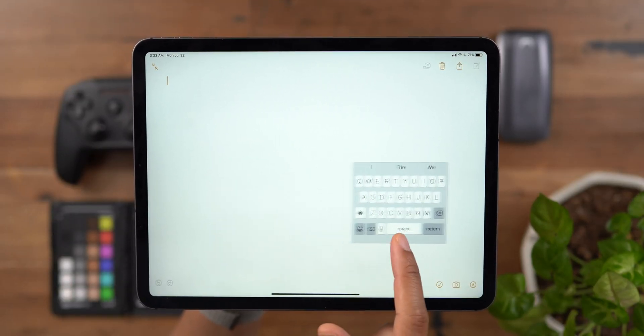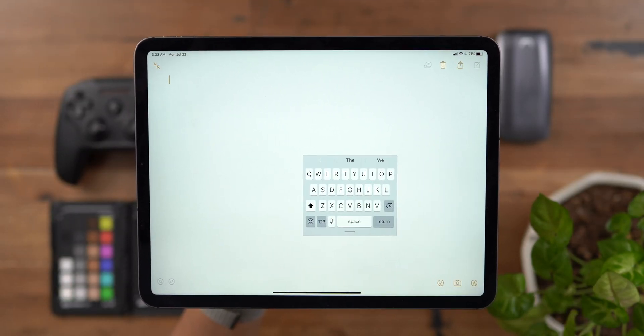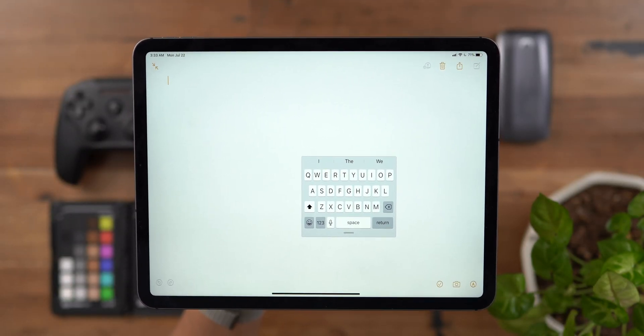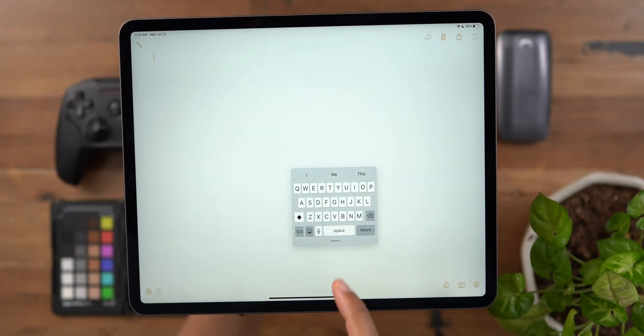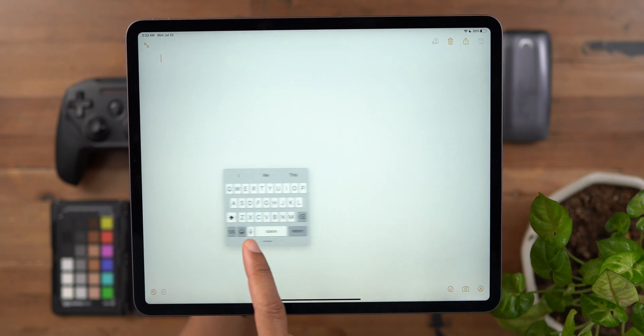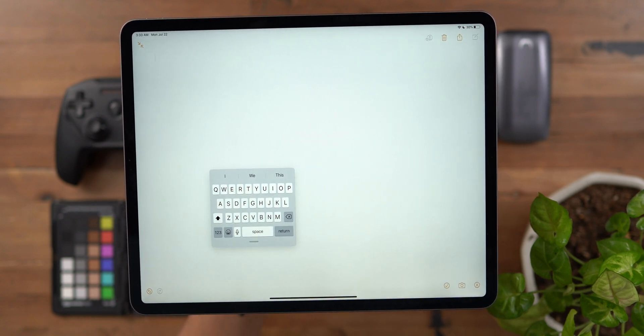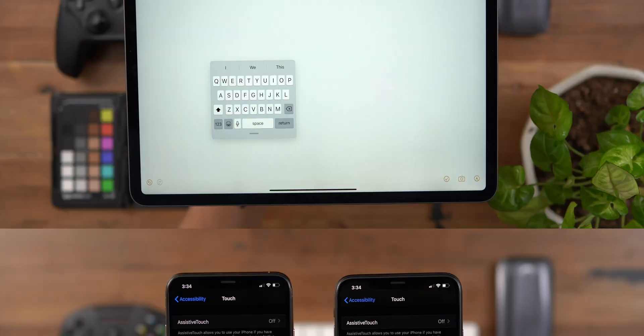Here's what the floating keyboard looked like in iPadOS Beta 3. Beta 4 adds rounder corners and a more significant shadow.